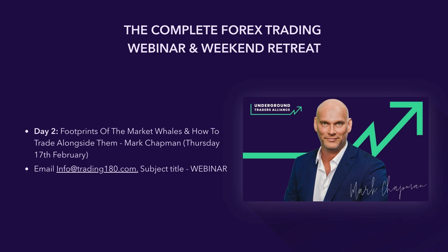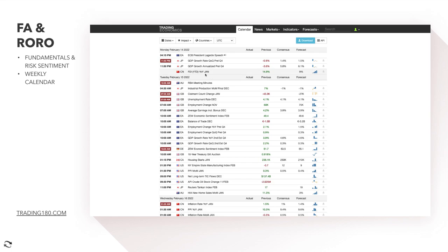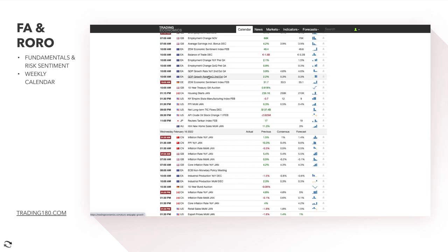Let's get into this week's fundamental analysis and the economic calendar. On Monday the 14th of February — happy Valentine's Day — we've got Christine Lagarde speaking; central bank speeches are always worth paying attention to. We also have Japan's GDP growth rate, which dictates what their central bank does with interest rates. On Tuesday we've got the RBA meeting — Reserve Bank of Australia — and UK unemployment, which shows what the economy is doing and whether central banks can afford to hike rates.